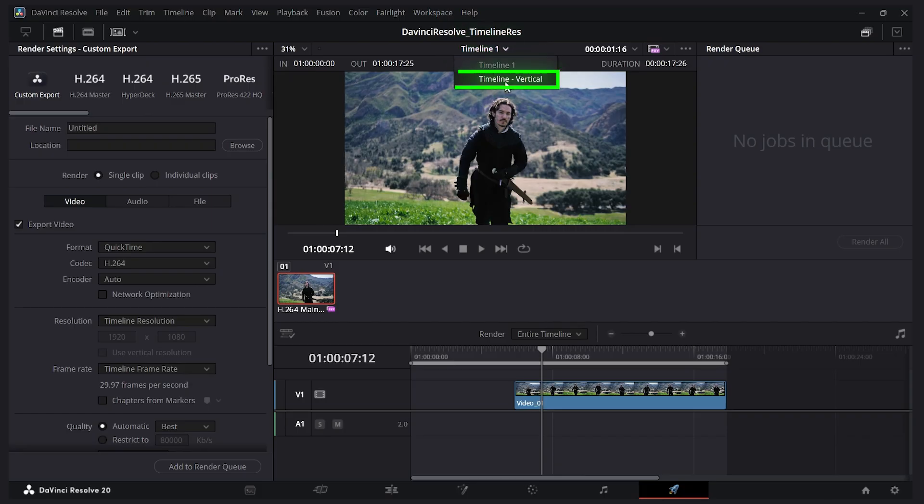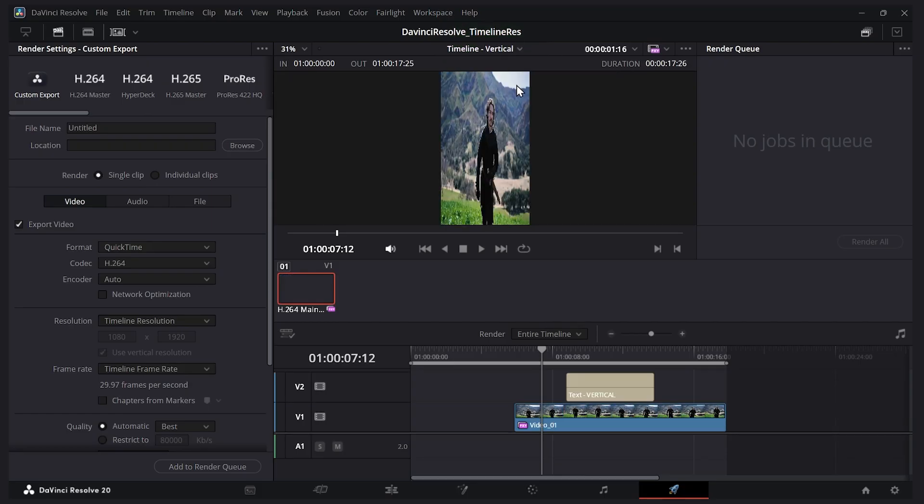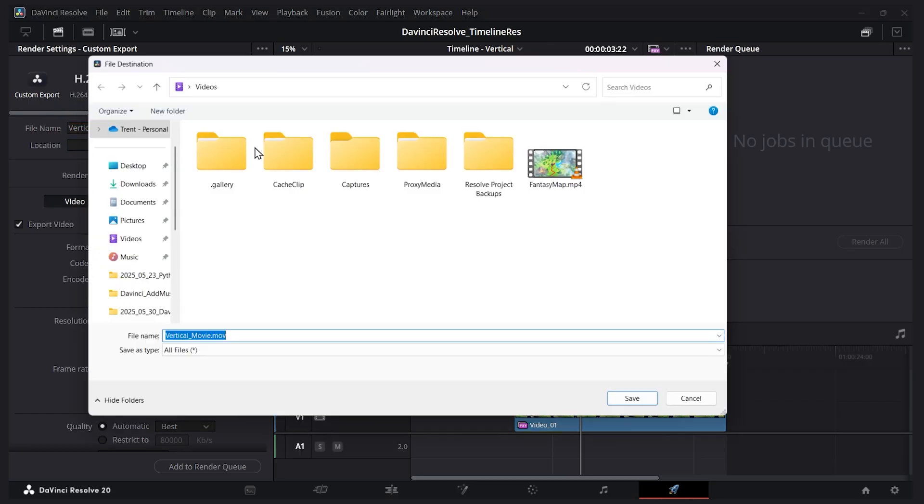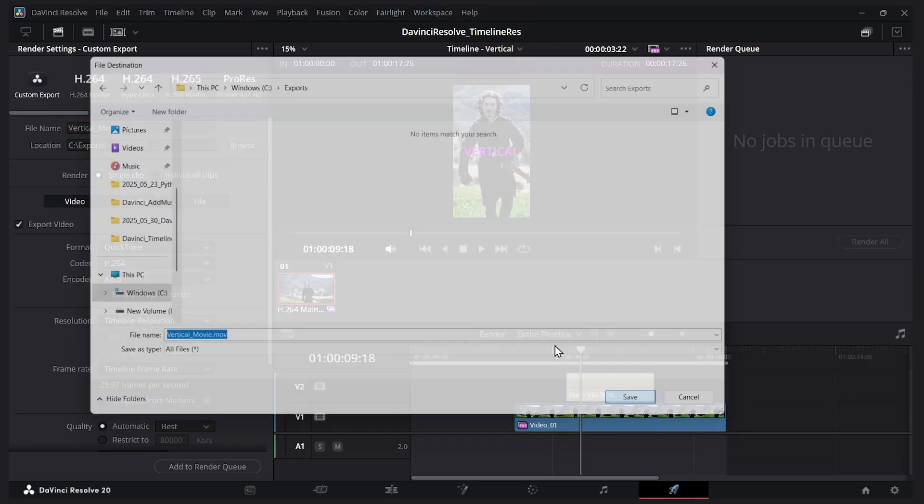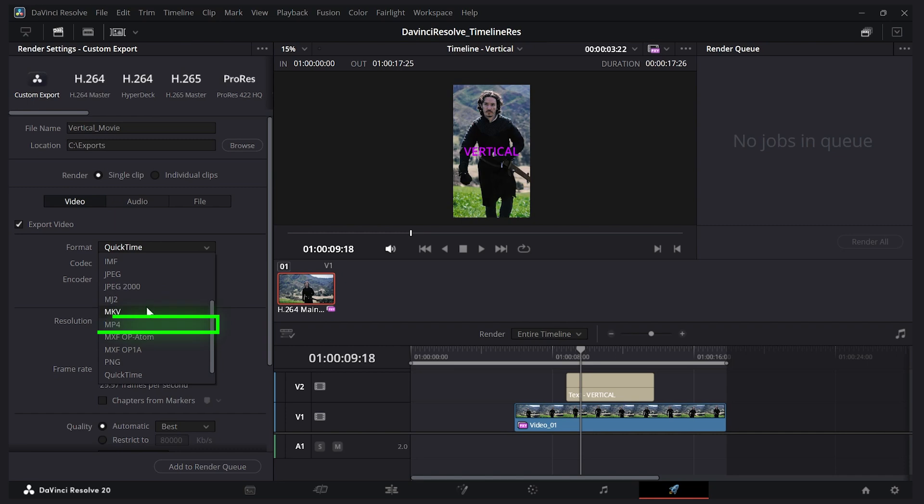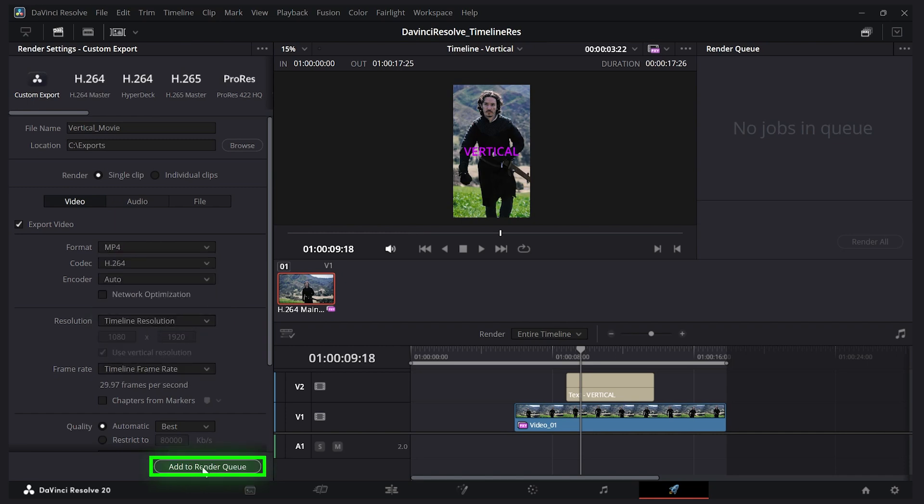I'll give it a name—vertical movie—and choose an output location. I'll click save. Let's give it a file type of MP4. I'll click add to render queue. I could also prepare my other timeline for rendering.